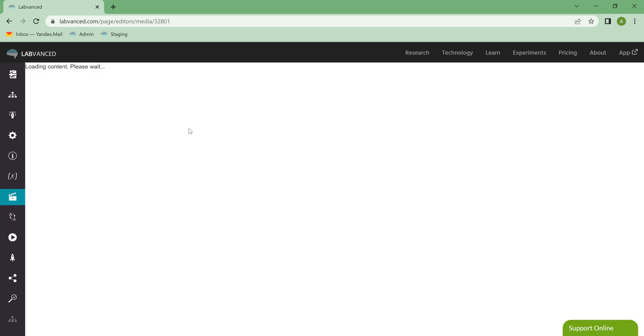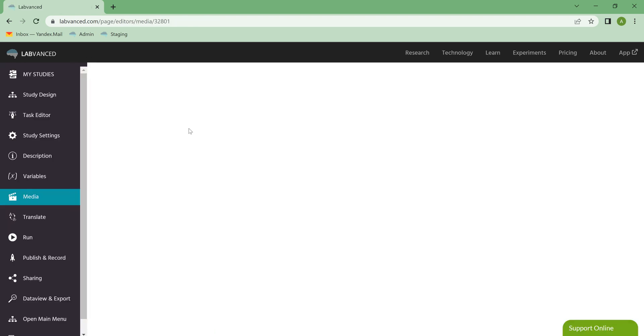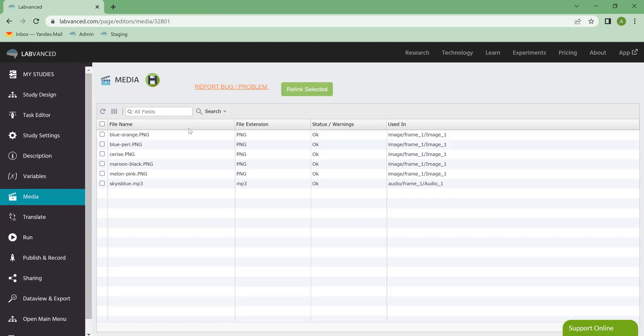And it'll take a little minute here. All right, and that's a quick overview of the Media tab. Thank you.